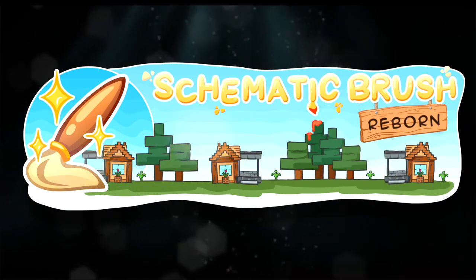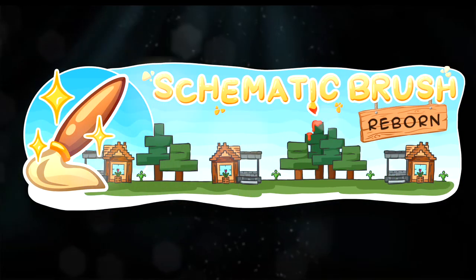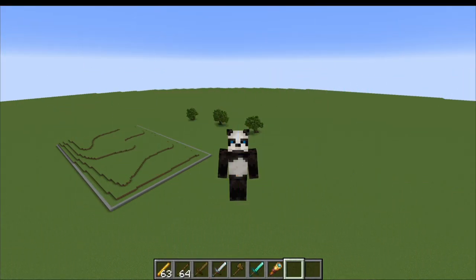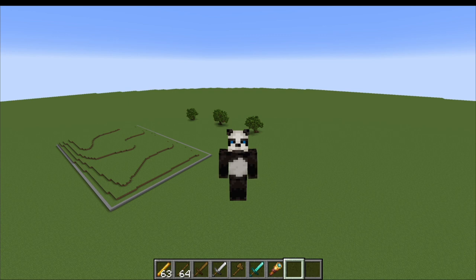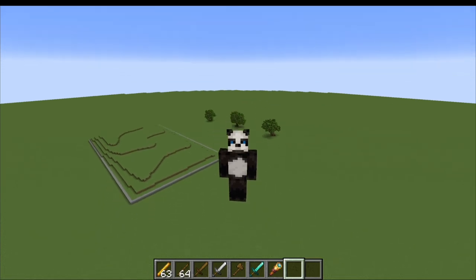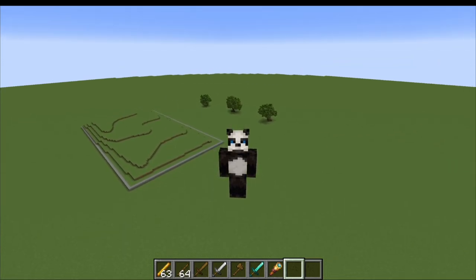Welcome to the Schematic Brush Reborn 2.0 tutorial. This plugin is made by Chojo. I hope I'm saying that name right, but regardless, this is something I have loved since the first time I've used it. The UI, the overall use of it — Schematic Brush in general has always been useful, but this UI has made it even more useful and more efficient than it ever has been before. I really hope you guys enjoy this. Before we get started, I just need to make a few comments about what this tutorial will be about.